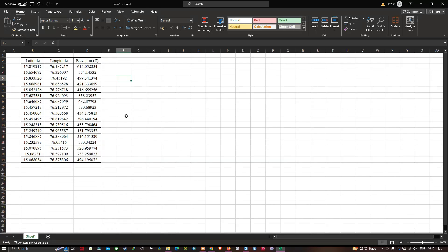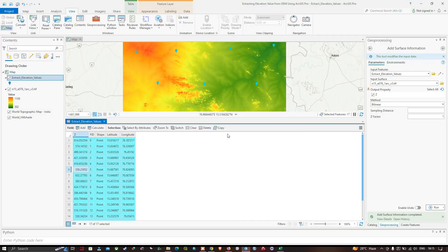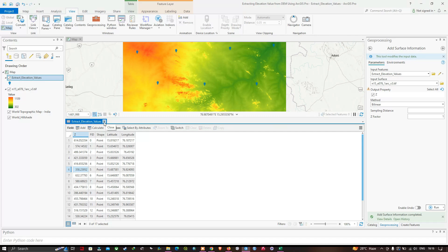In this video I've shown you how to extract elevation values from a DEM using ArcGIS Pro. Thanks for watching — please subscribe to our channel and give us a like.